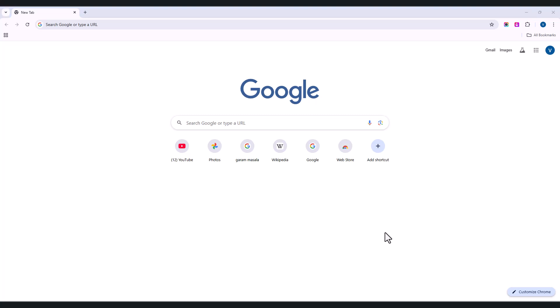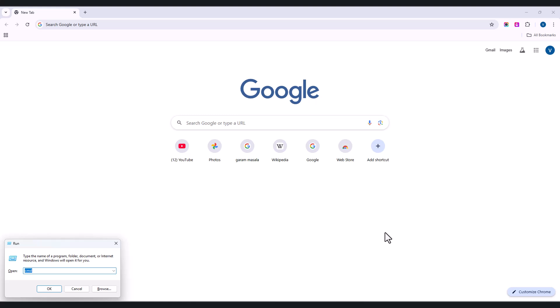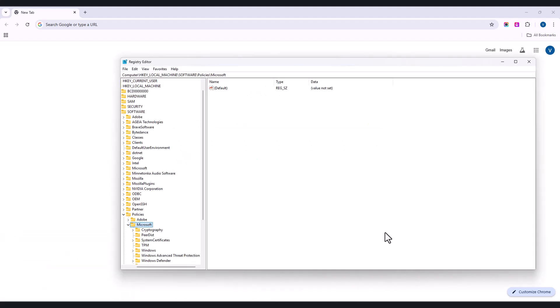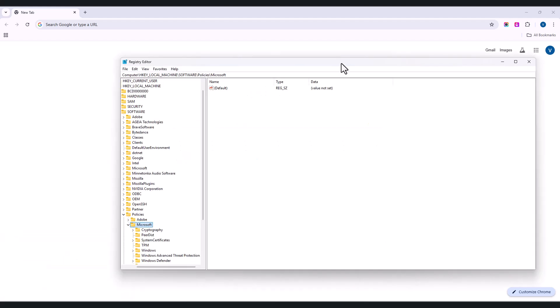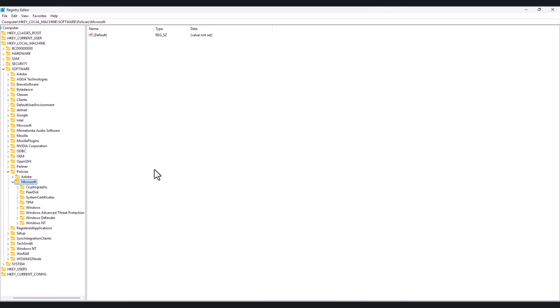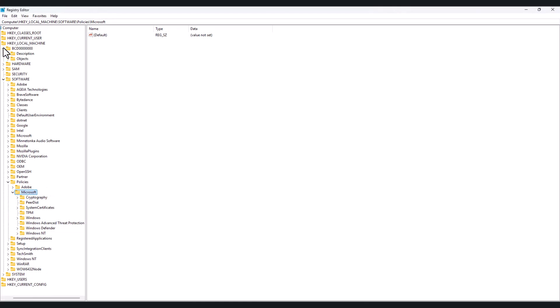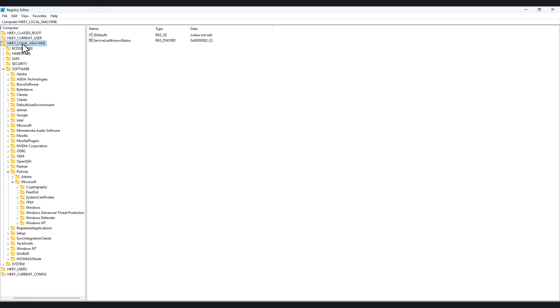Now we are going to open Registry Editor. What we will do is simply press the Windows key and then press R to get the Run option. Here we are going to type 'regedit' and press Enter. You will automatically get the Registry Editor.